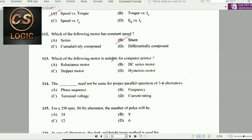Next question: Which motor is suitable for computer printers? The answer is stepper motors.